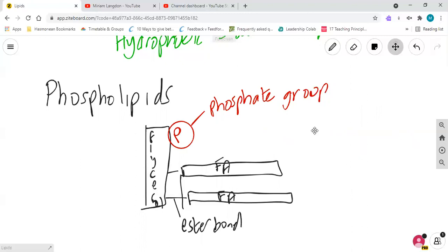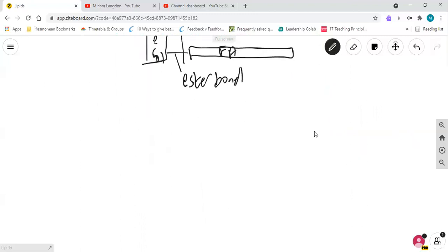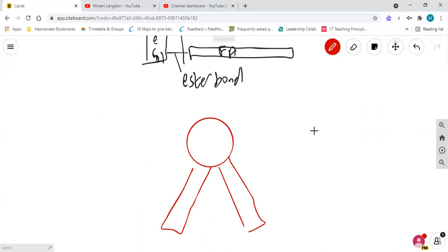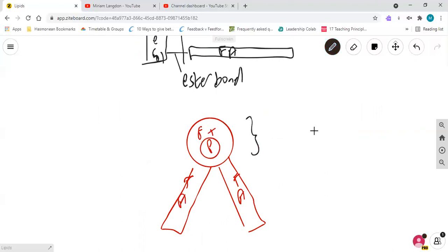So we often draw phospholipids, instead of like that, we draw them like this. It looks a little bit like a rosette. You have the two fatty acids over here, and you have the glycerol plus the phosphate group over here. We call this the head. We call these the tails.